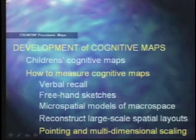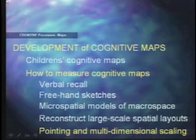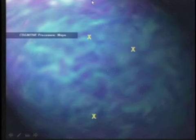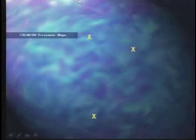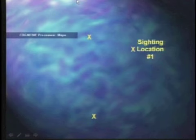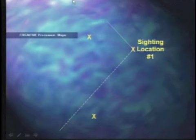That led us to one other model: pointing and multidimensional scaling. Take a person to three different spaces — think about campus here. I'm going to take you to three different places on campus and ask you to point to a landmark: where's the library, where's this, where's that? Then we use a plot using compass directions to try and triangulate the actual location in your head of where these fixtures are.